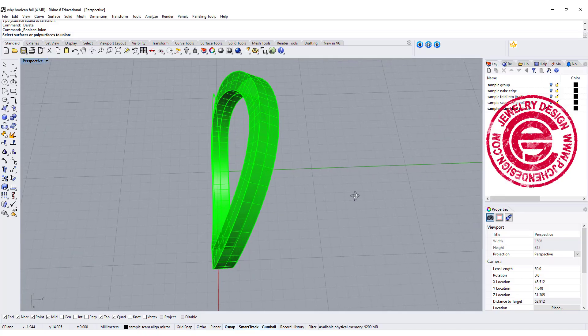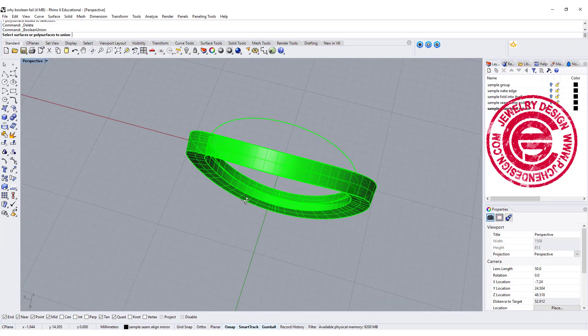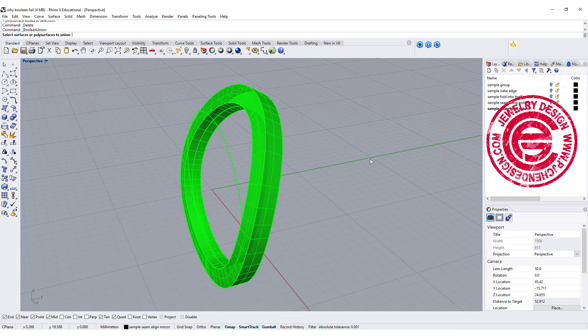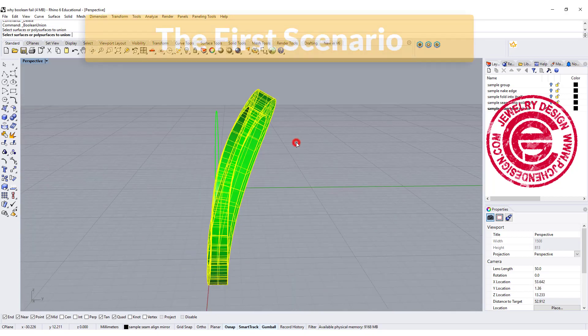Welcome back to PGA Chain Design. Today we are talking about why the Boolean command fails in Rhino 3D and how to fix it.